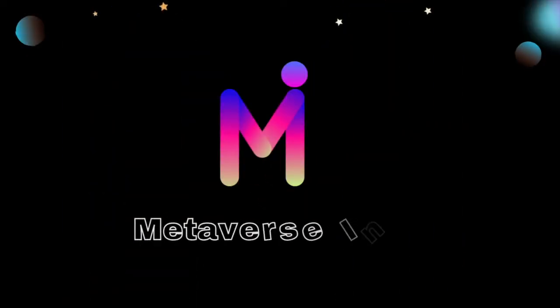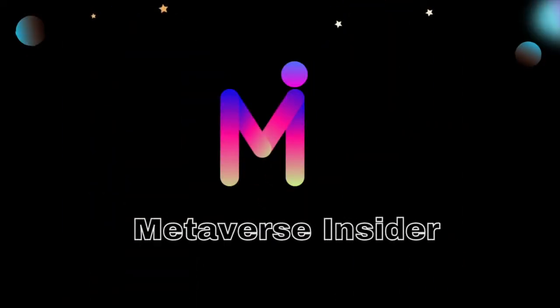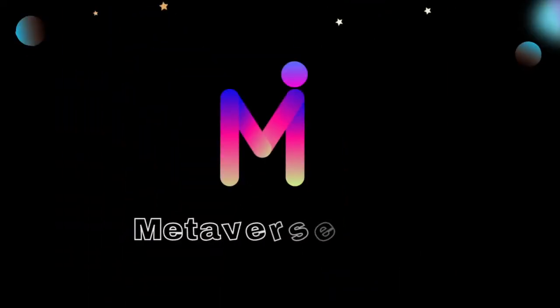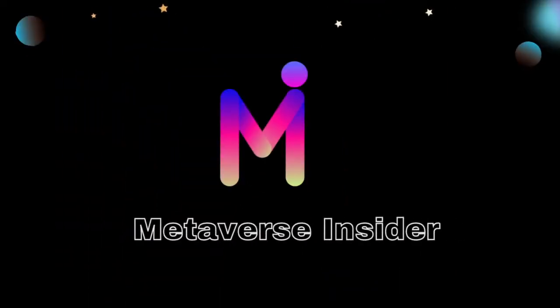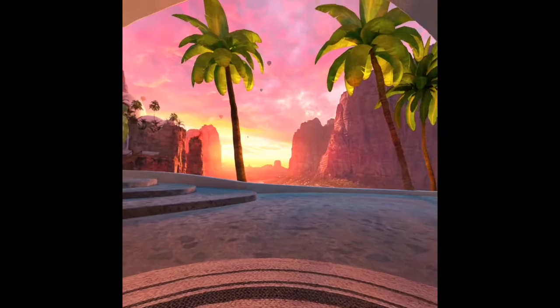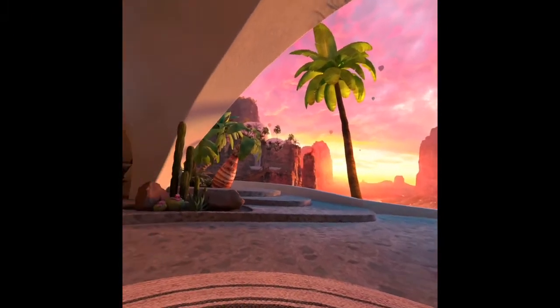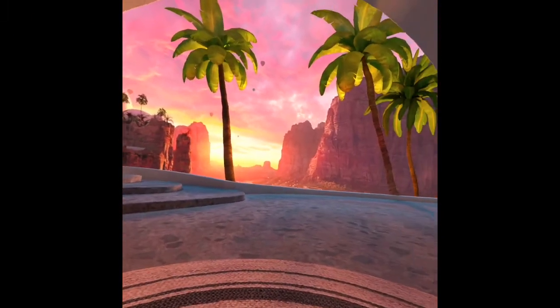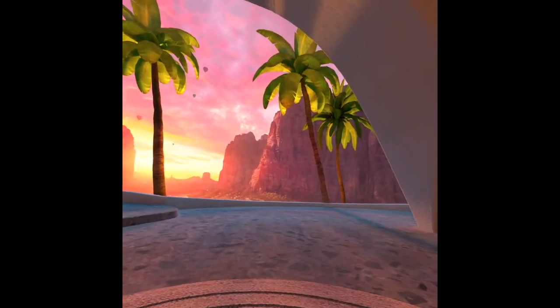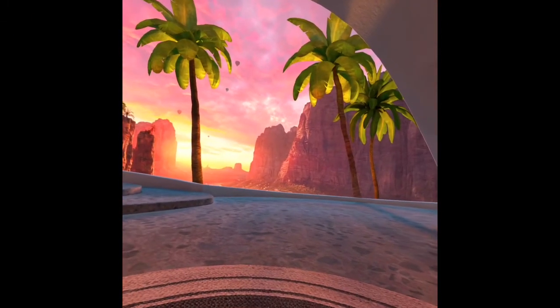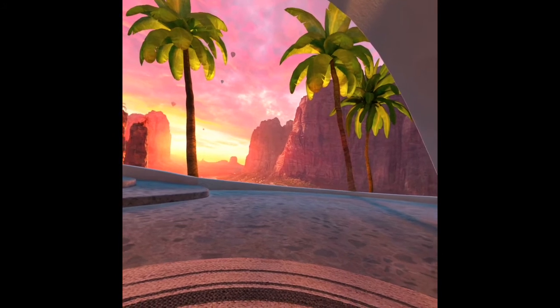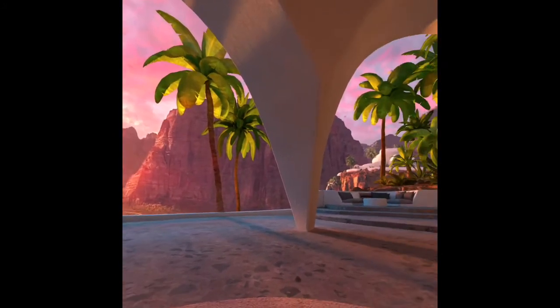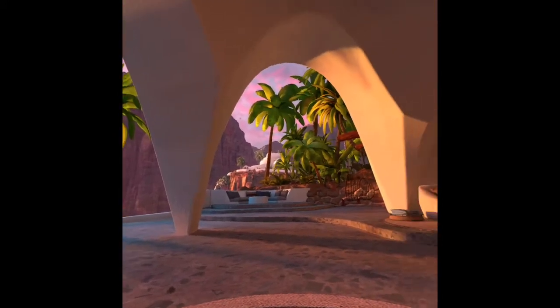Hello everyone, welcome to Metaverse Insider. Before we start, I would like to show you my virtual environment. This is called the Desert Terrace, as you can see.